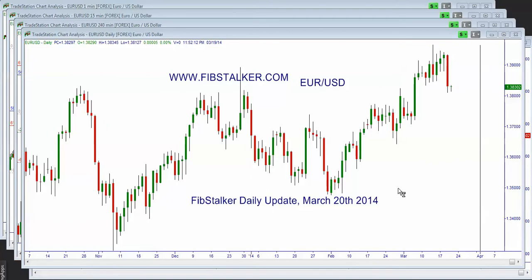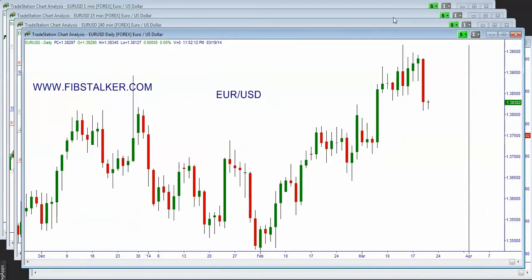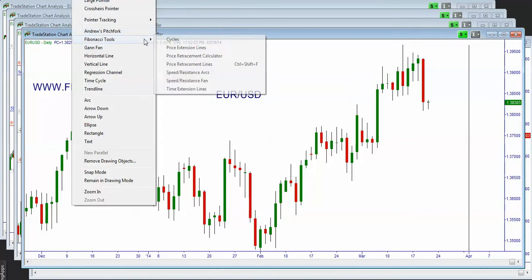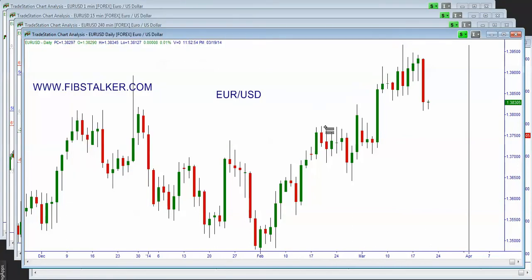Good evening. Today is Wednesday, March the 19th, 2014, and it's 10 to midnight in Toronto. In this brief video, I'm going to review for you all the markets. Let's start from the EURUSD. What you see on the screen is the daily chart. This is the red bar that we got today after the Fed announcement that tapering is going to continue.